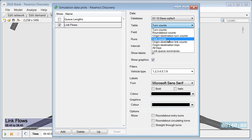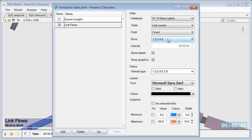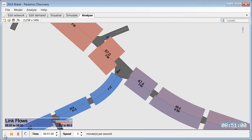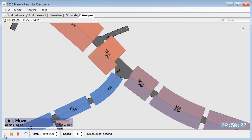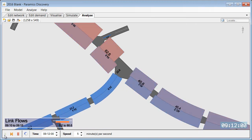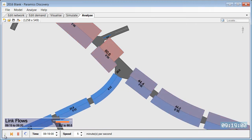And specify that we would like to analyze link counts. And we can see that again Discovery shows how the link flows changed as the simulation progressed.